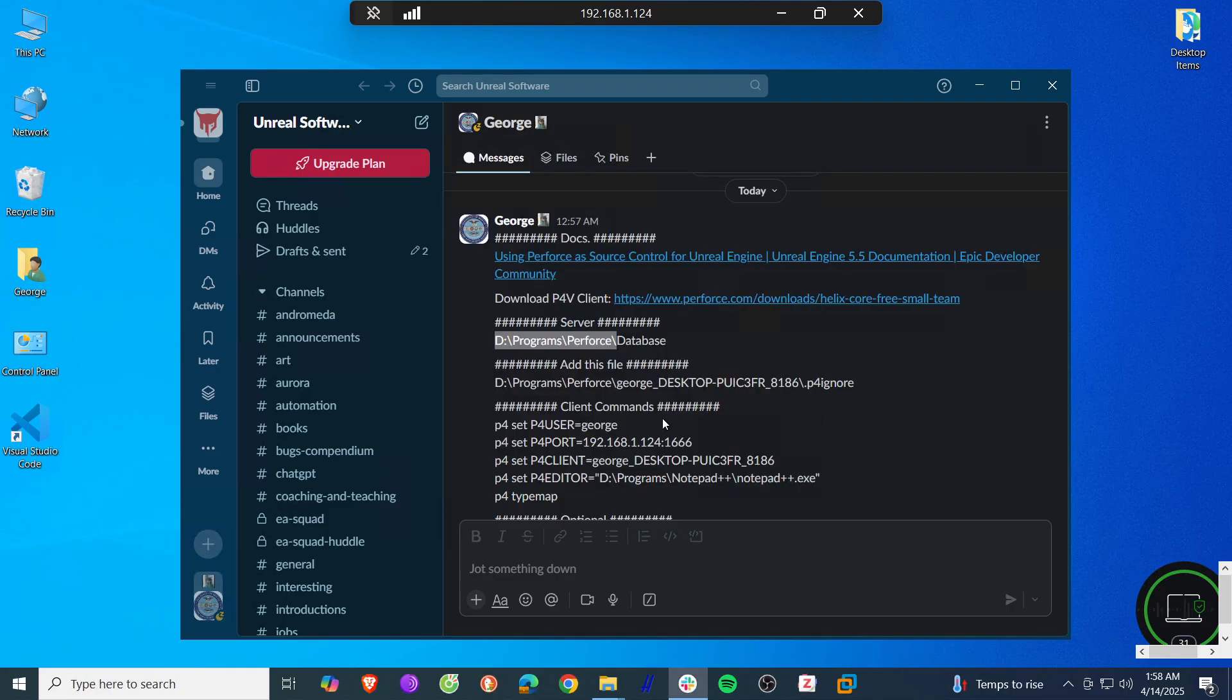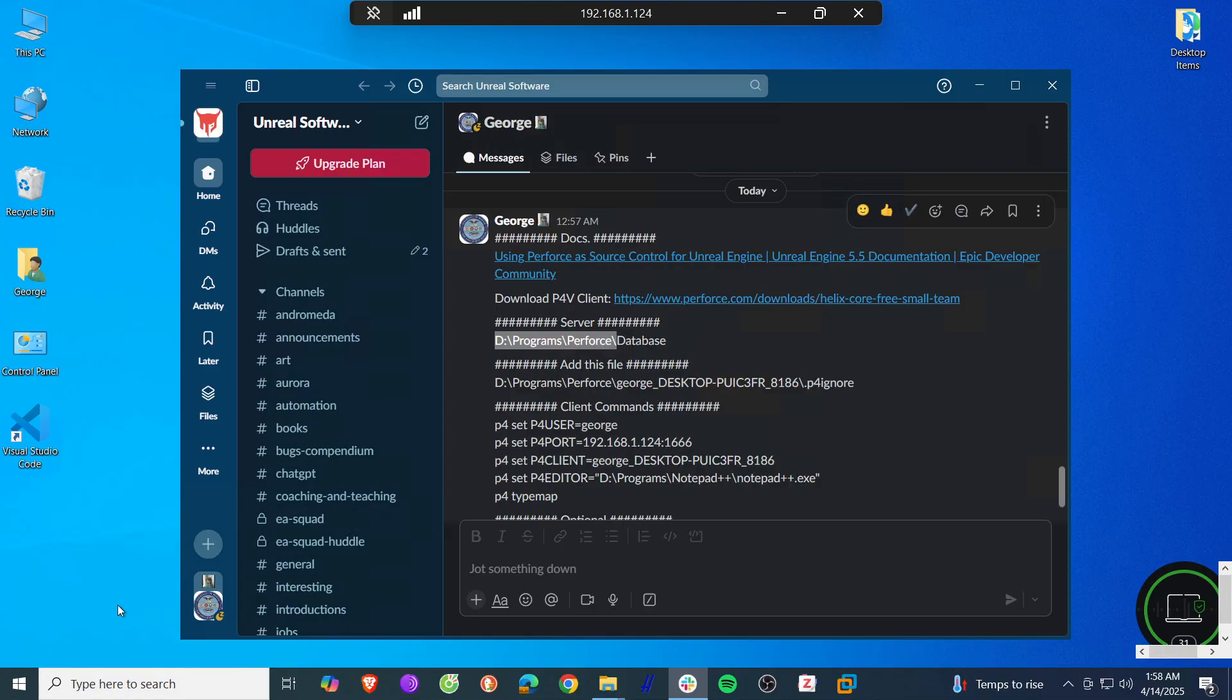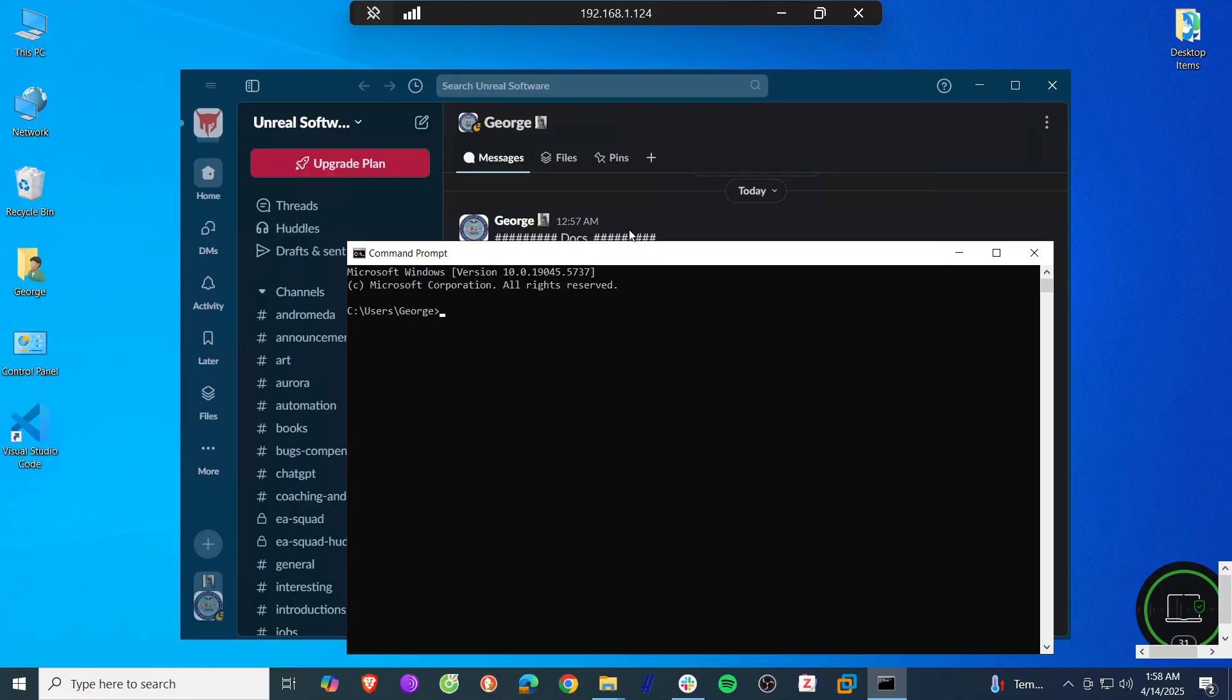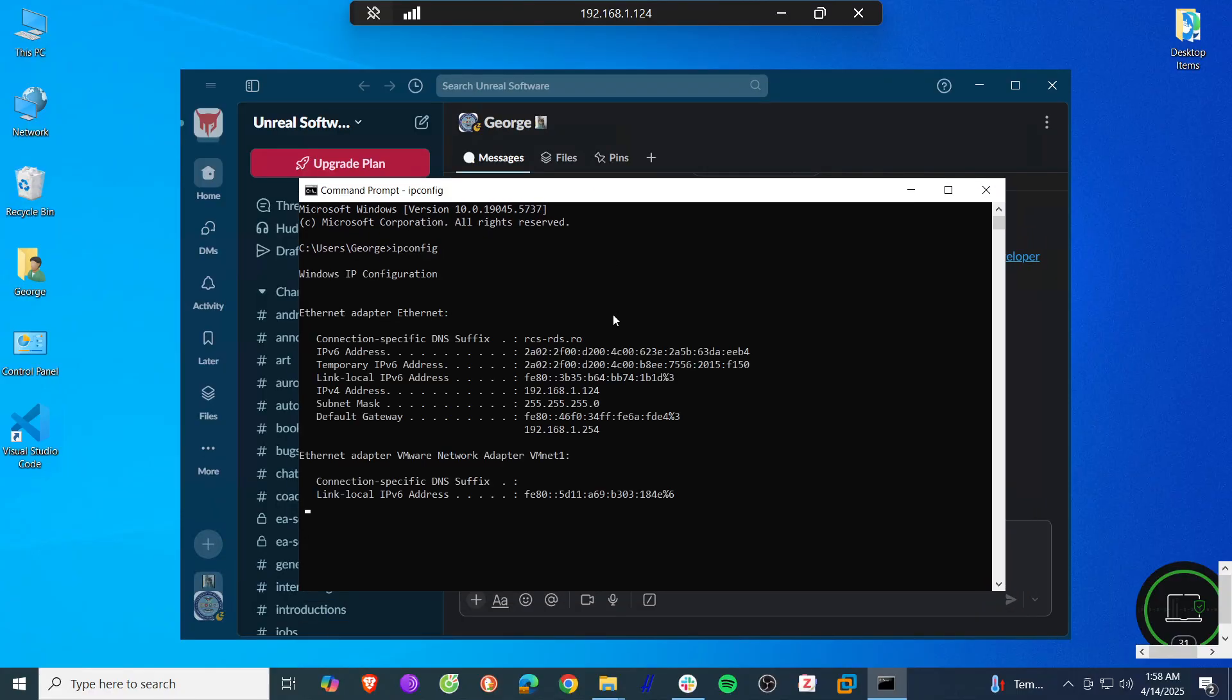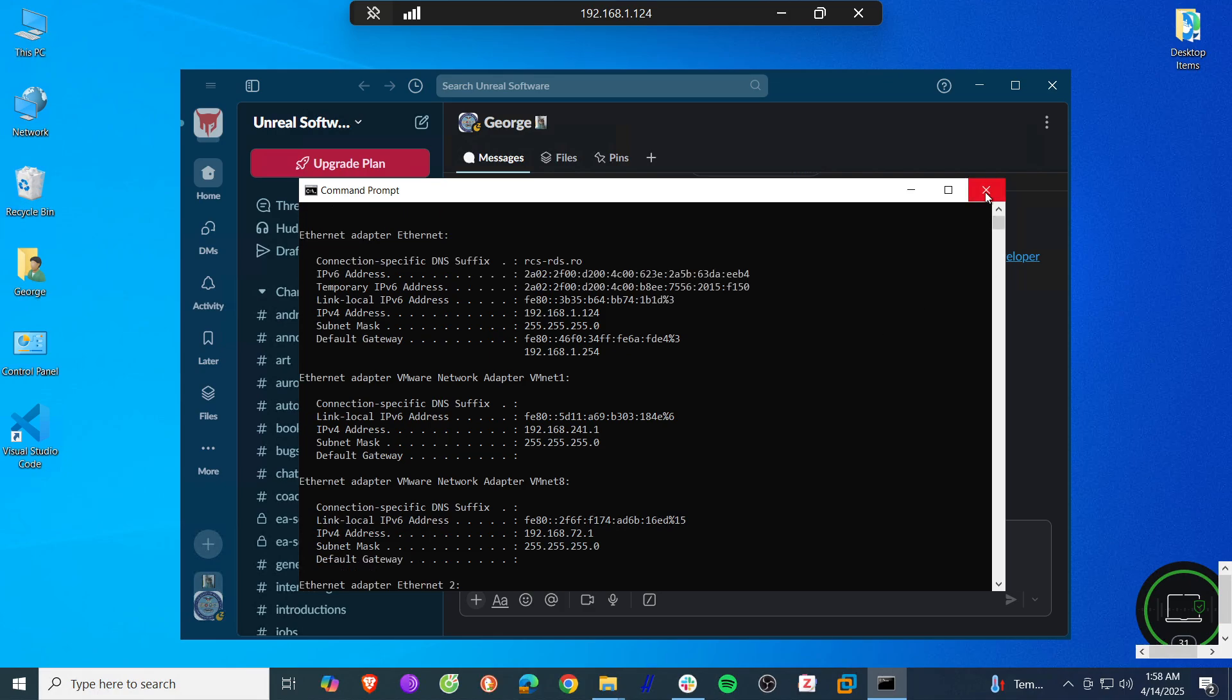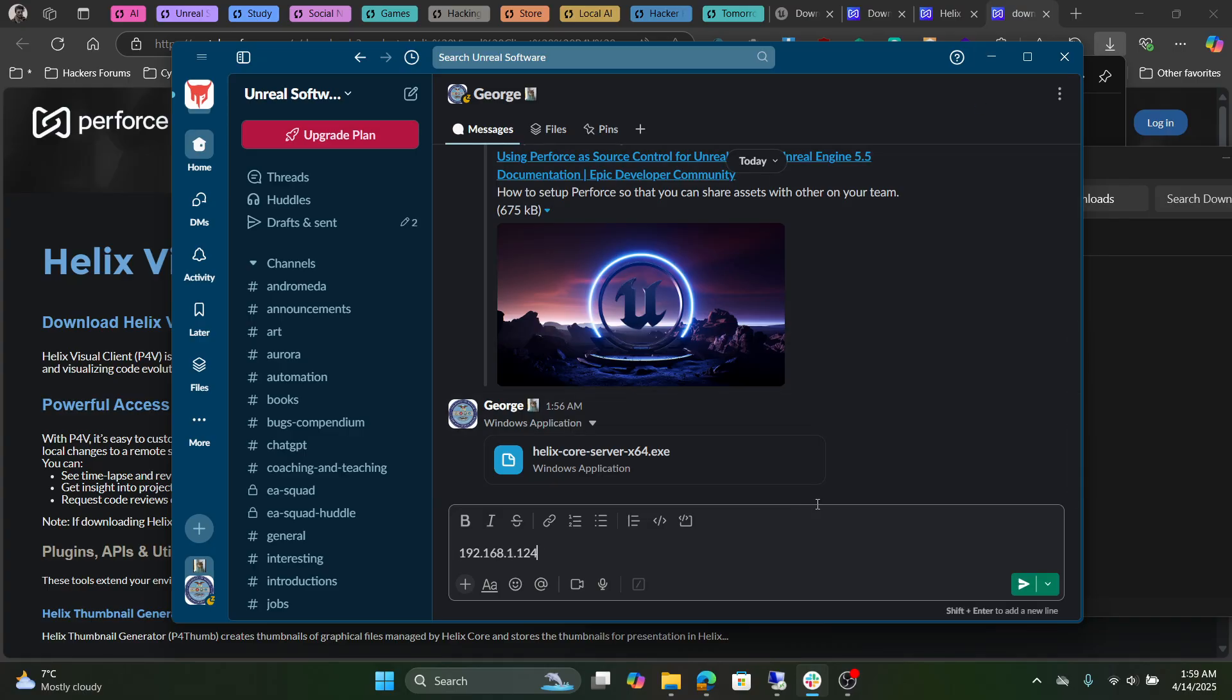Click exit and we're done with installing the server. Now we have to find our IP address for this computer. Open up cmd, type ipconfig, and this is the IP address of this local machine. Write it down somewhere because we're going to need it.